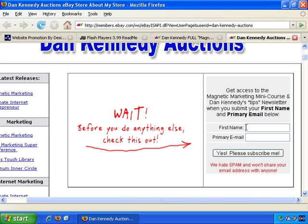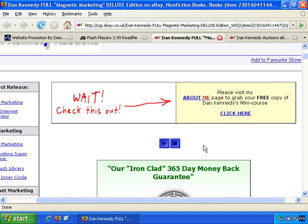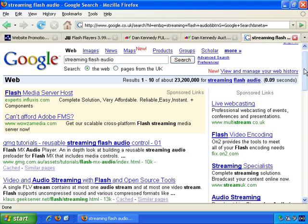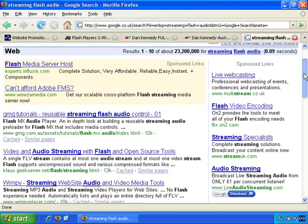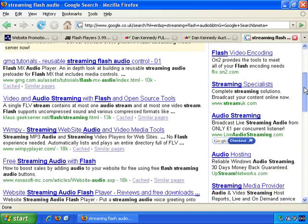This video is going to be a quick introduction about your options, and further videos will detail exactly how you get up and running. You basically have the option of creating the Flash and hosting it yourself, or you can use a service that does it all for you. I've gone to Google, and if we do a search for 'streaming flash audio', we'll start finding some options for adding Flash to websites — and of course, you can then add it to your auctions as well.